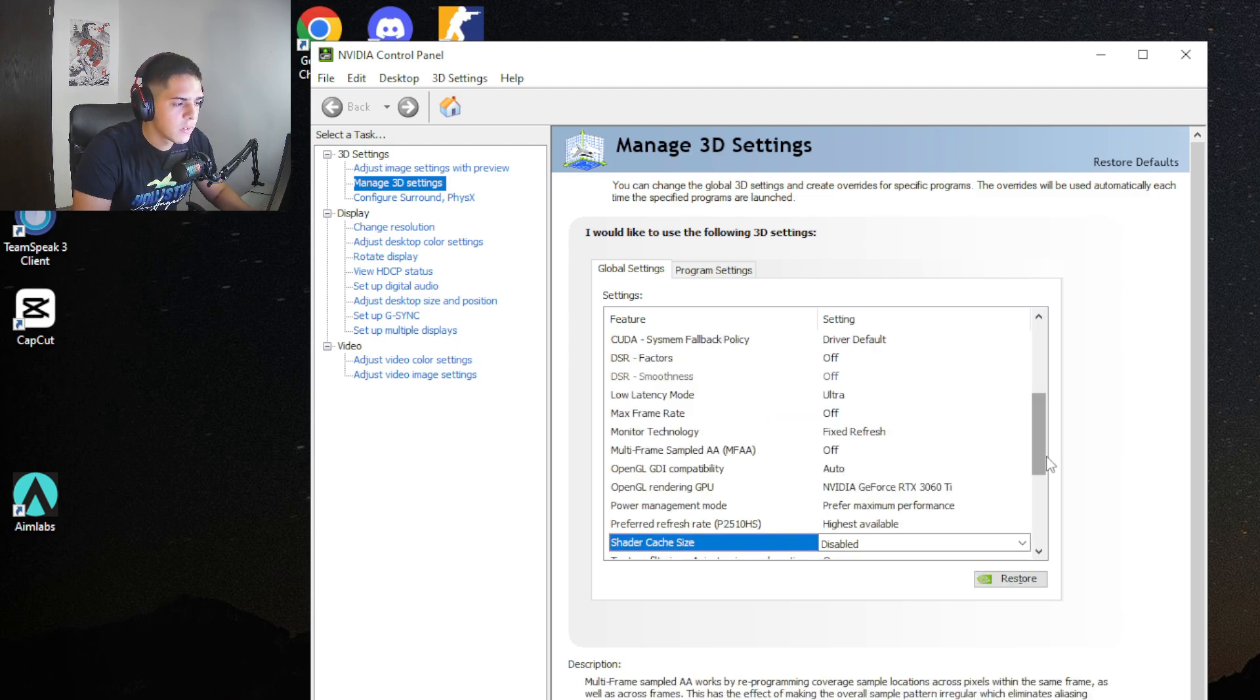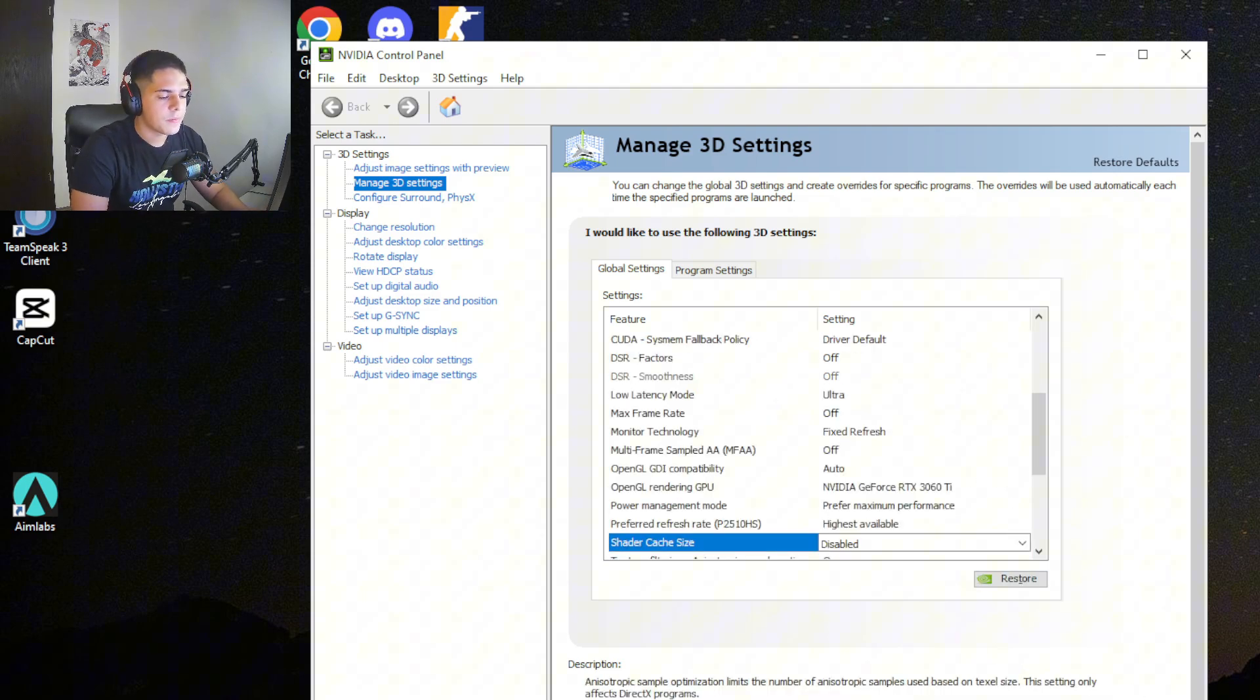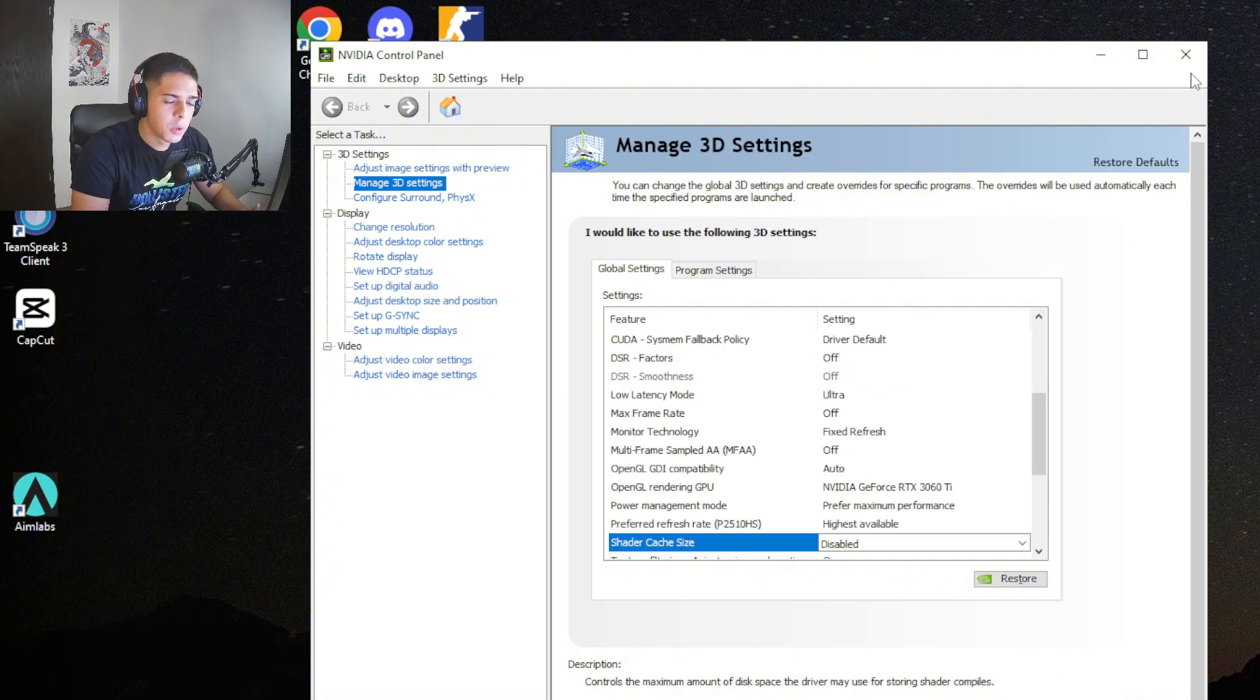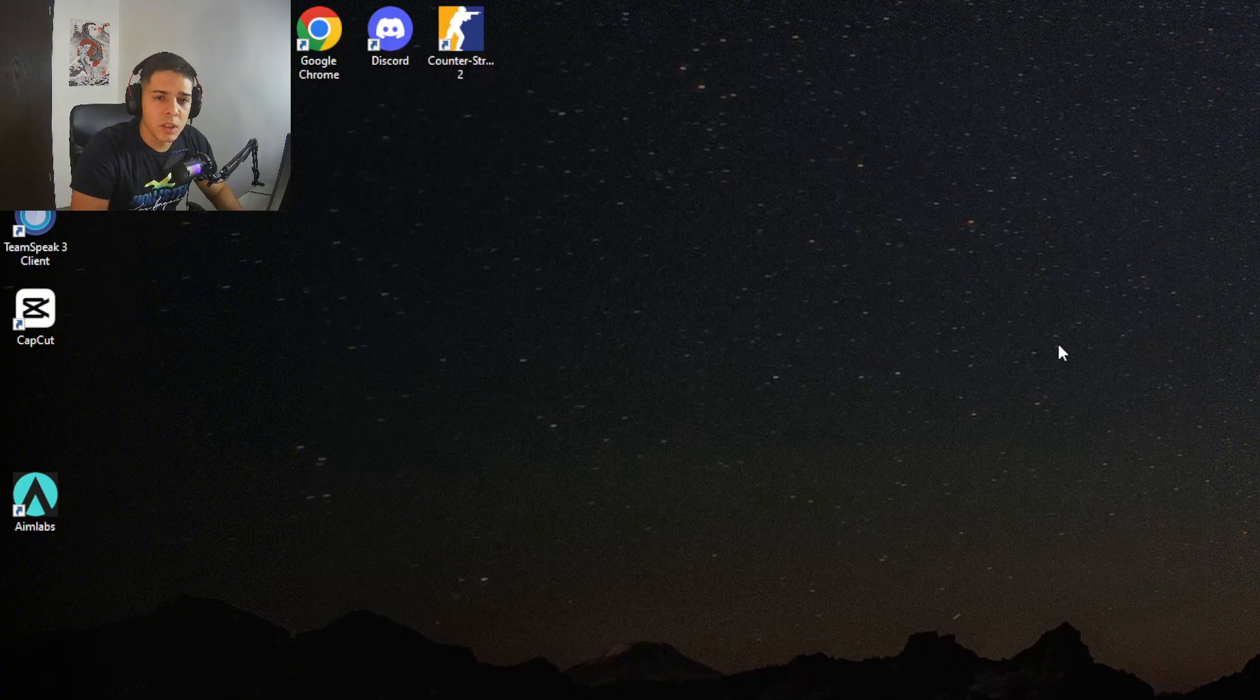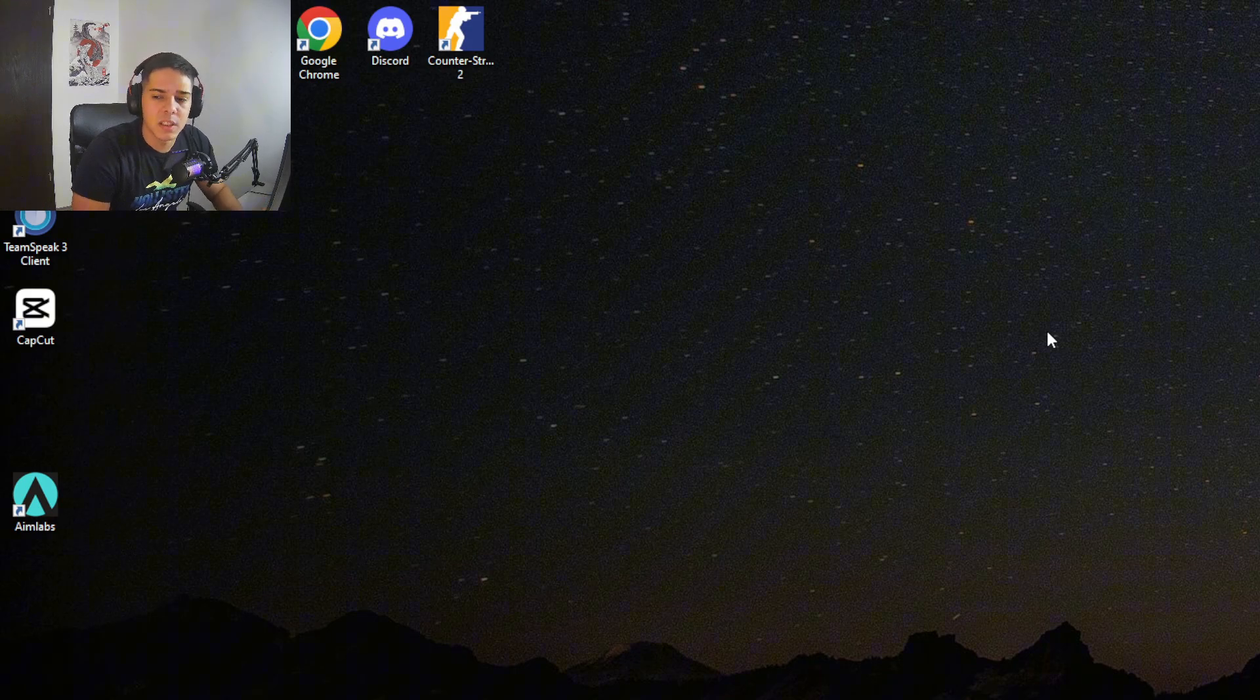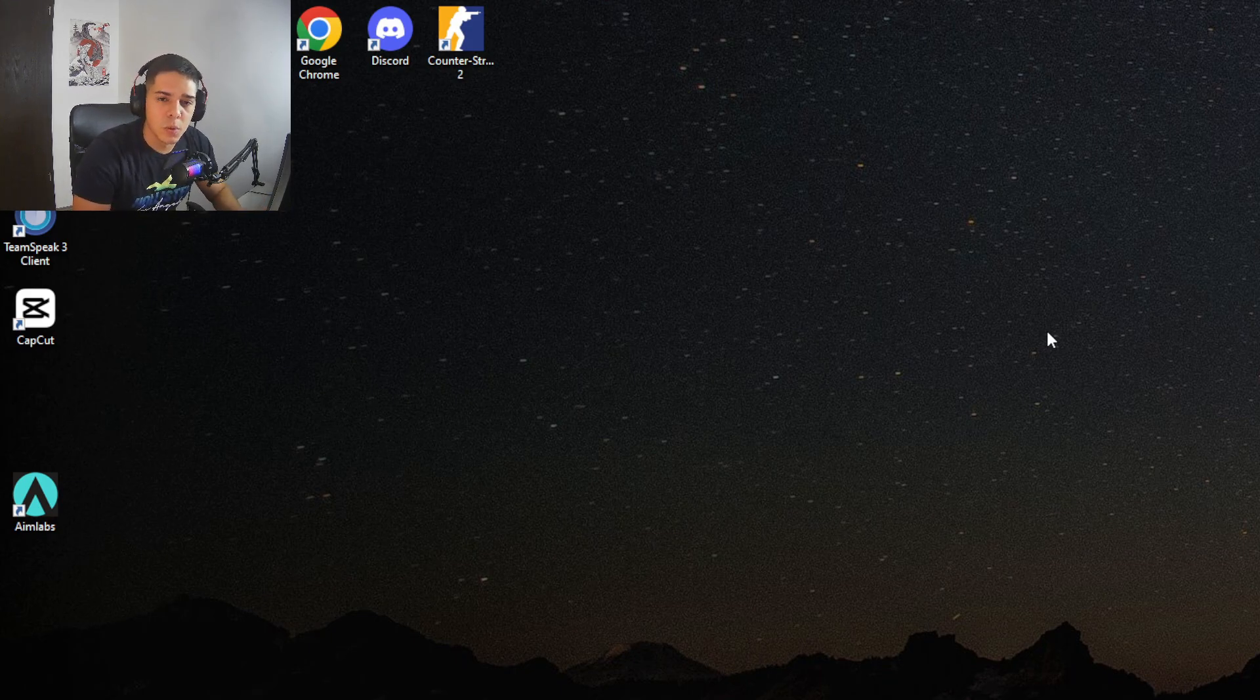Make sure to apply, and now the most important step: you need to restart your PC. Otherwise, you can't do the next steps. So I will restart my PC as well, guys, and see you after the cut.